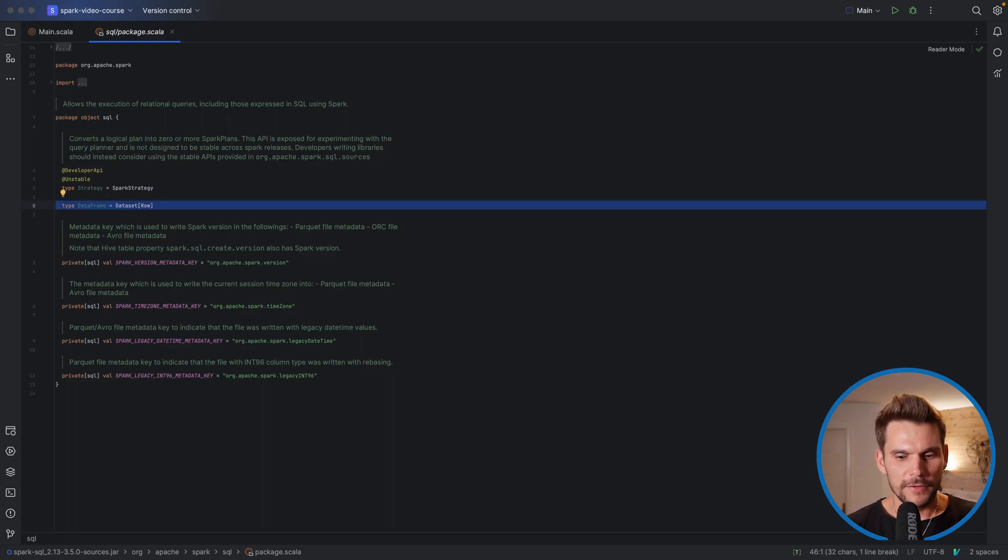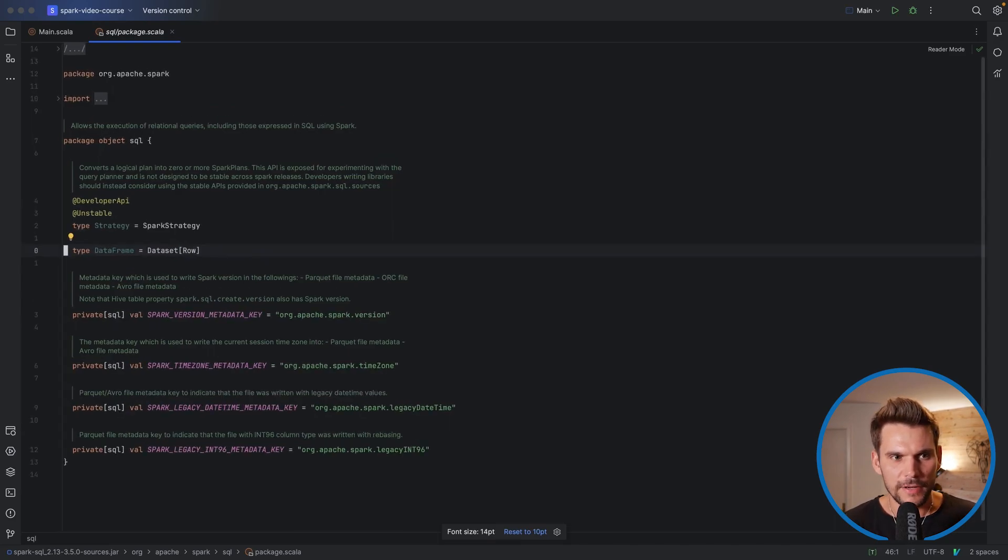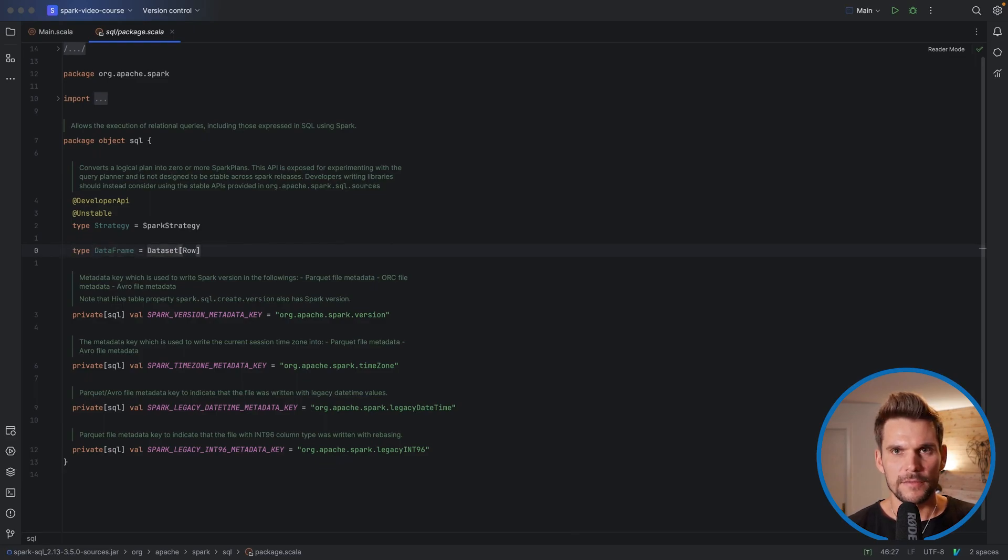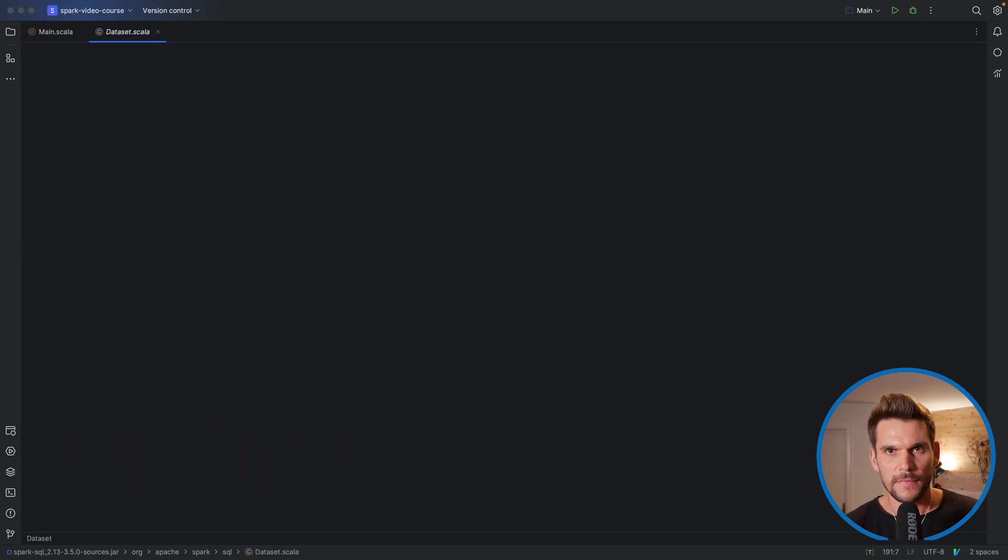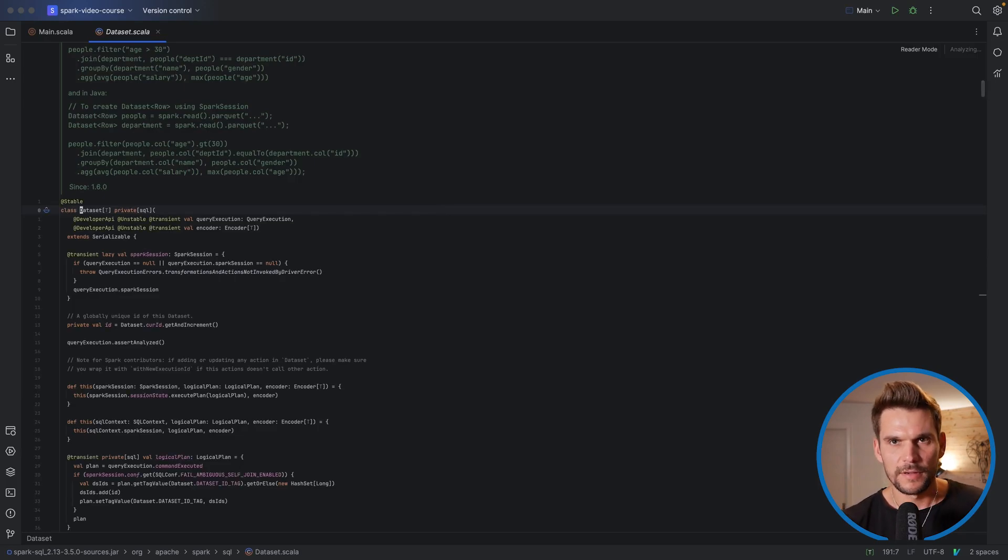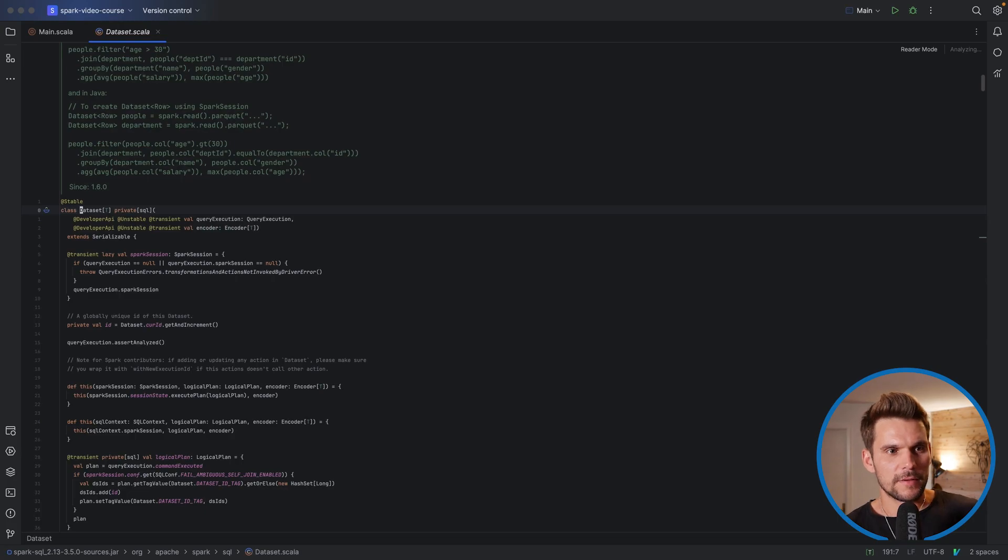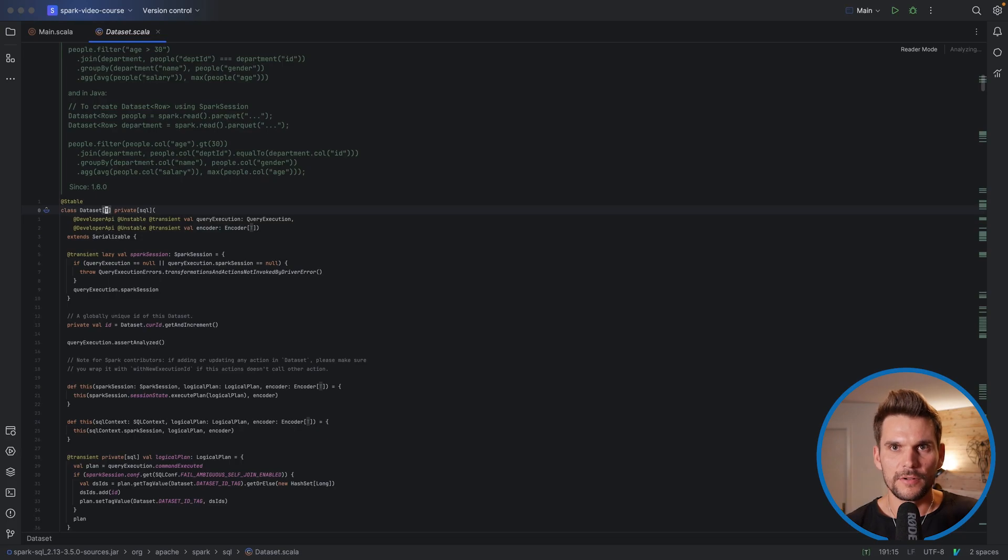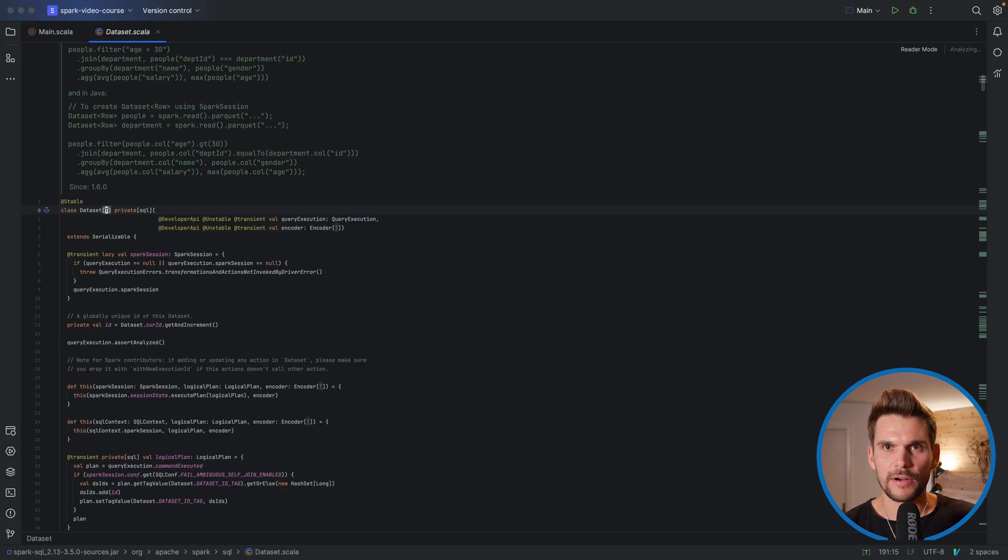Here we can see in the package object of the SQL package, we can see a type definition which says that a data frame is just a type placeholder for being a dataset of row, so it's a special type of dataset. And a dataset is a typed collection of data and it's actually a generic class with a type T. And if you're using a data frame, the type T is just fixed to a generic row type.